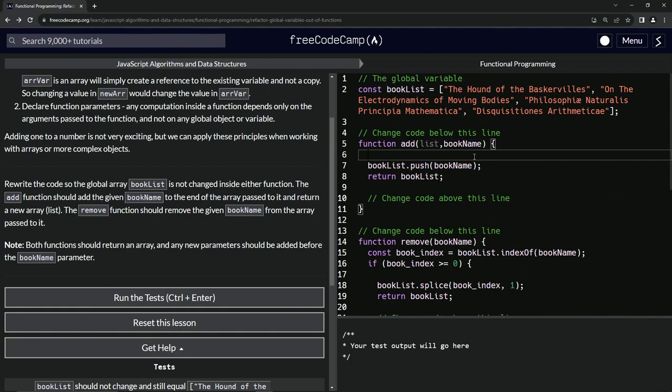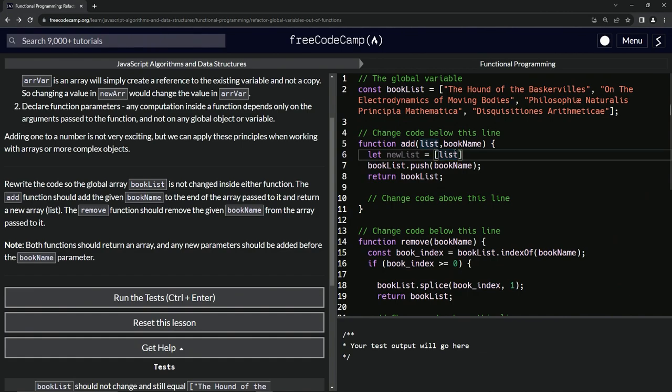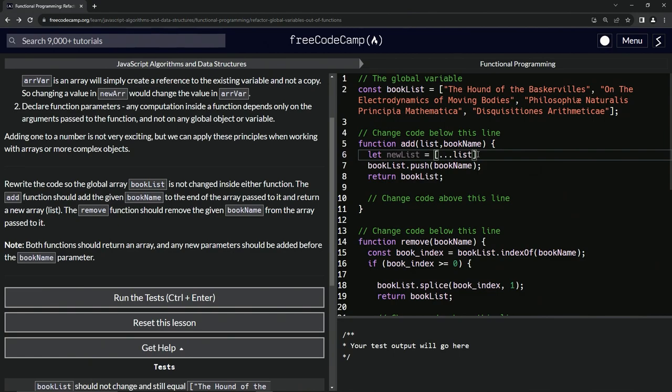And what we want to do is now change this list to a new variable. So we'll come down here and we'll say something like let newList equal list. But like this thing says over here, if we just leave it like this it'll just refer to exactly this thing and it'll change the bookList. So like we did in a previous lesson, we're going to wrap this thing up in brackets like this and then drop off the spread syntax in front of it like that.